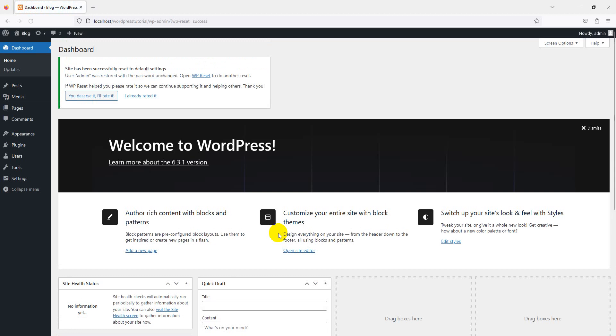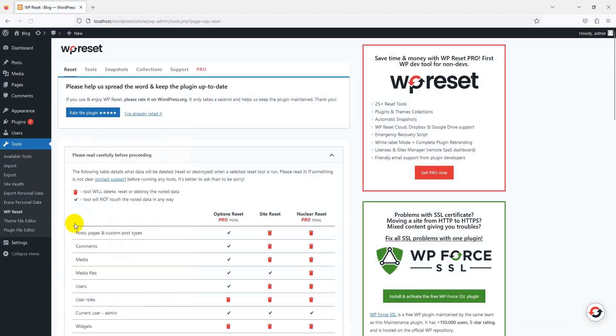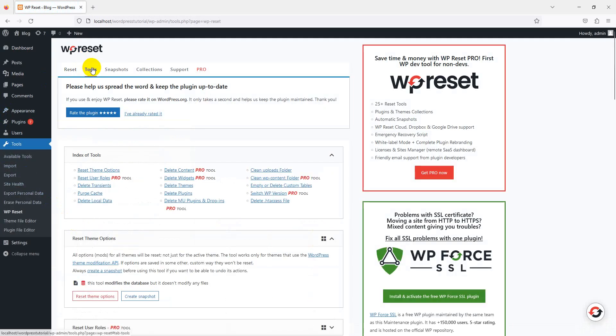Yes, everything is reset. You're not quite done yet. By default, WP Reset deactivates all themes and plugins instead of deleting them.